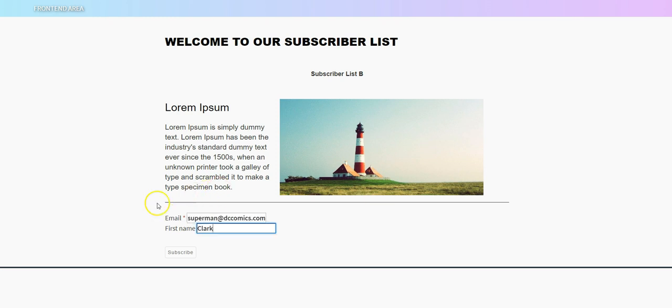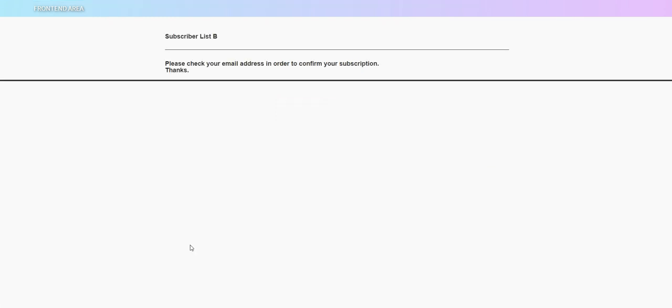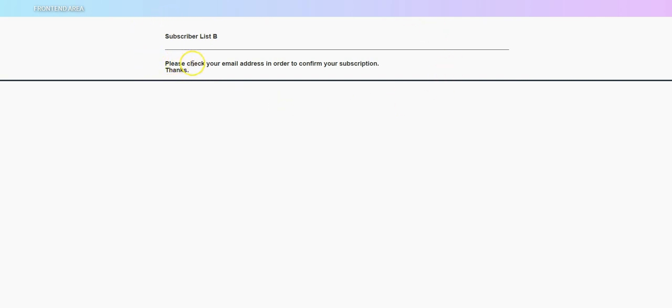And when you do that you're going to see that the second stock page shows up, which is the page that tells the subscriber to check their email list in order to confirm their subscription.